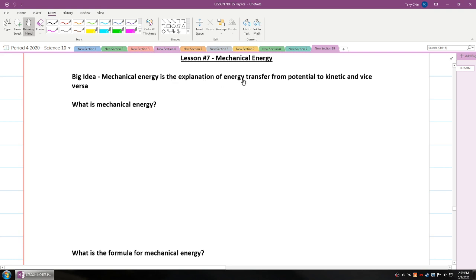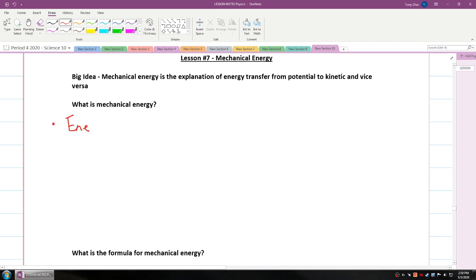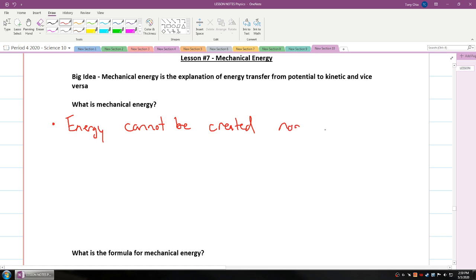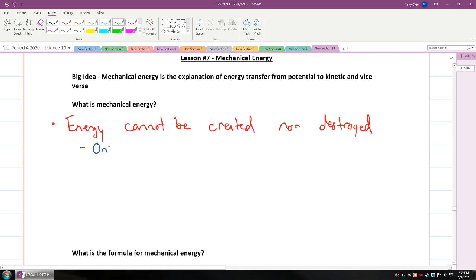This is the explanation of energy transfer from potential to kinetic energy and vice versa. What is mechanical energy? What we've got to remember is something we stated before: energy cannot be created nor destroyed. And what that means is, because it cannot be created nor destroyed, it can only transform.